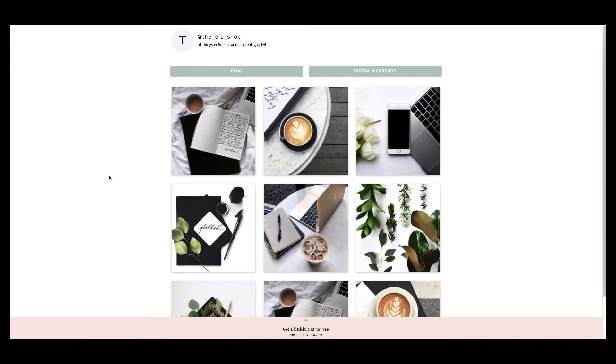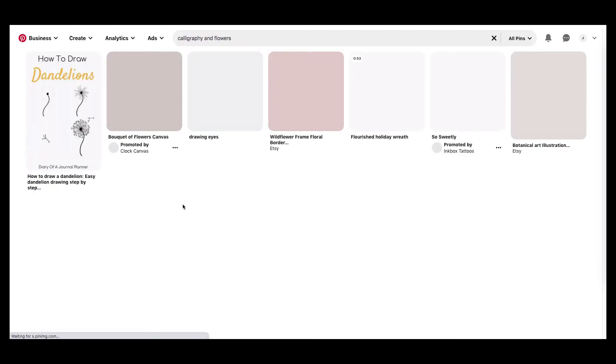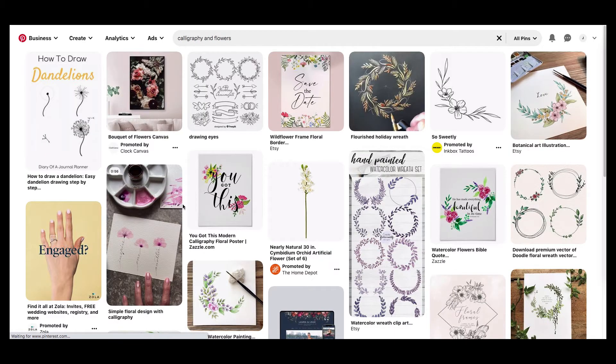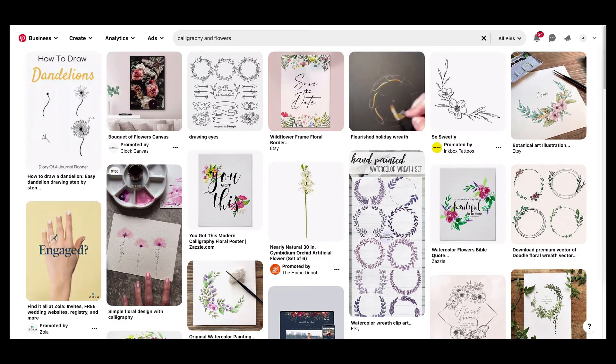Linkit is Planoly's free tool that allows you to create a clickable gallery of a selection of your Instagram posts. You can use Linkit to increase traffic to wherever you want it most. This could be your website, product pages, blog posts, and so much more.